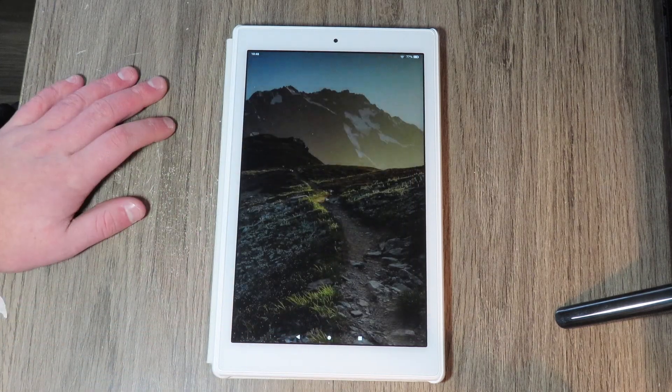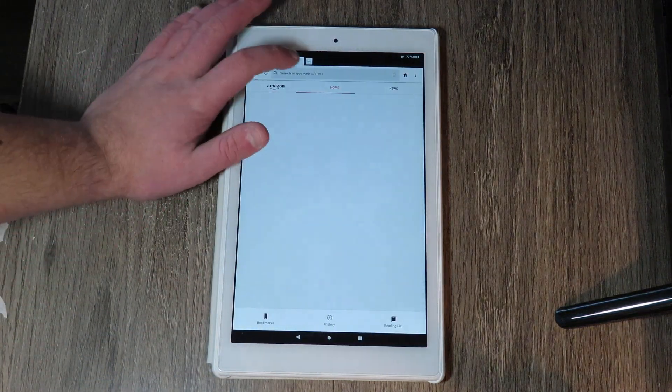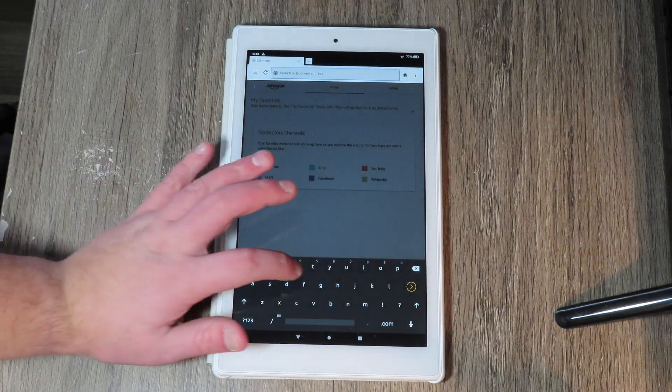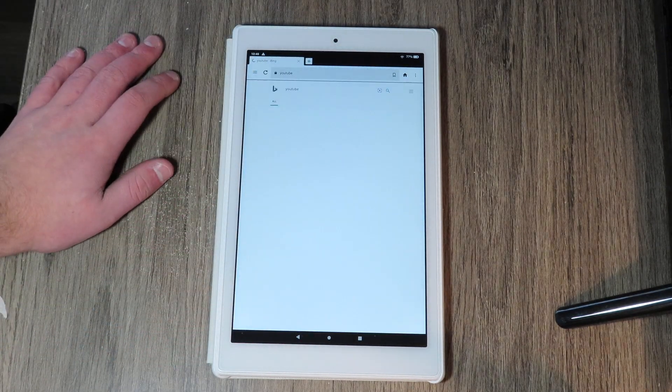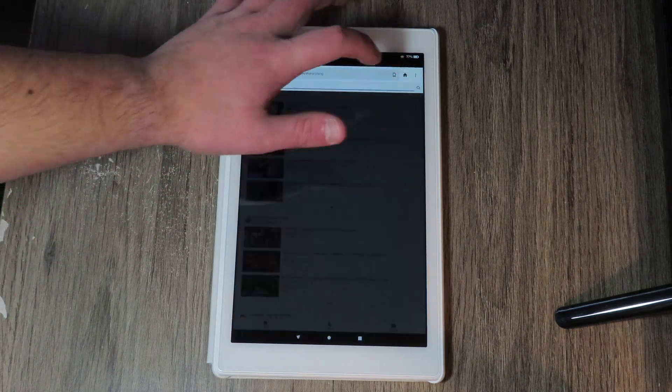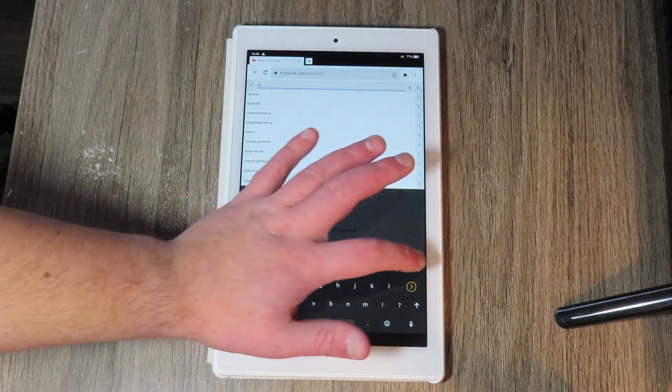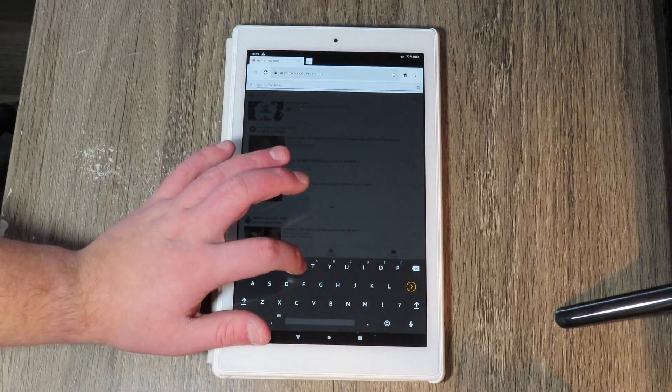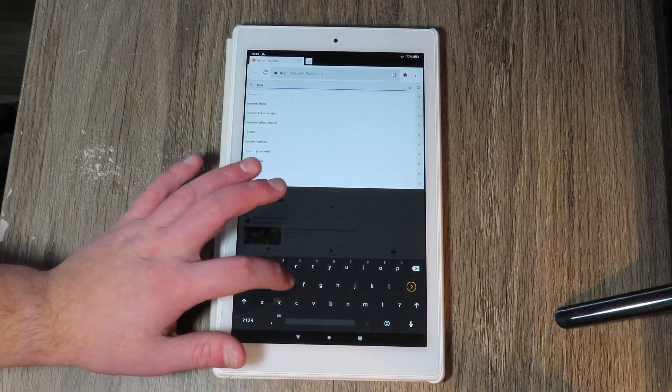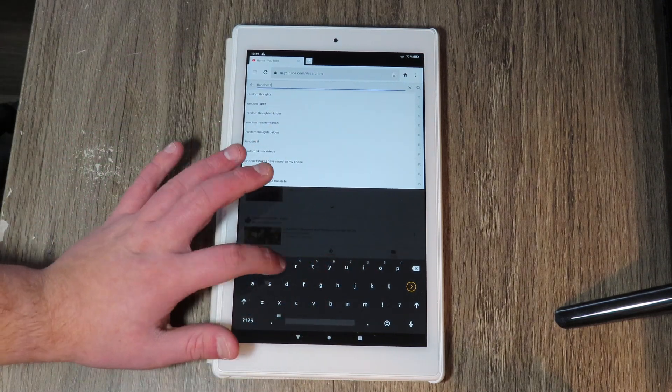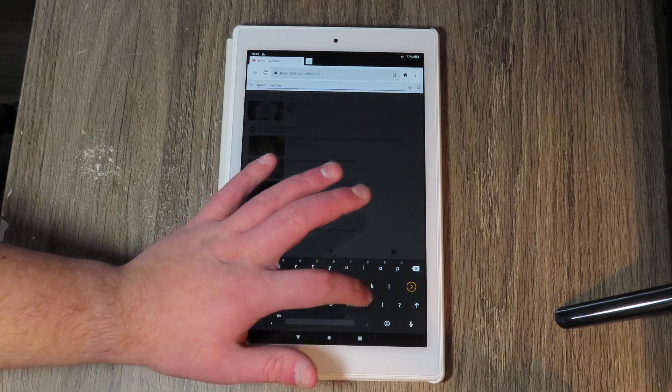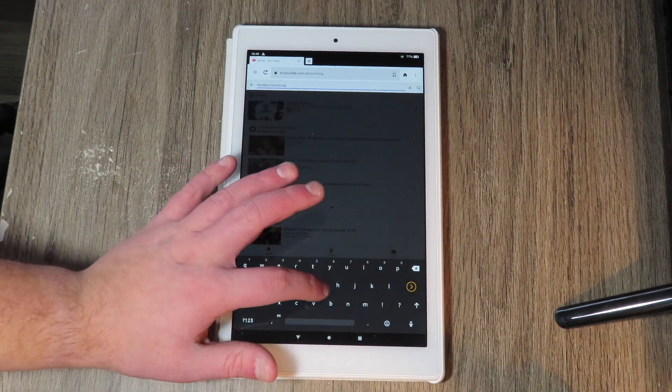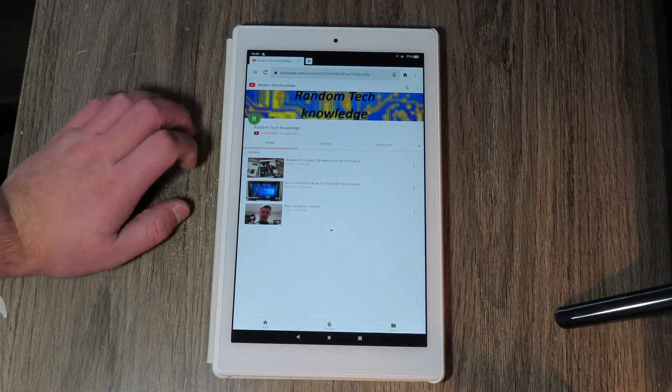So you can go ahead and close out the settings app, head over to the Silk browser and then you're going to want to proceed to go to YouTube where you will want to go to my YouTube channel, which is Random Technology, right here.